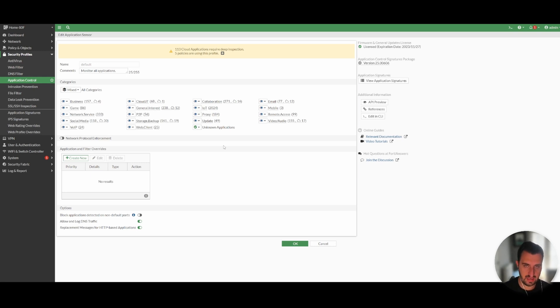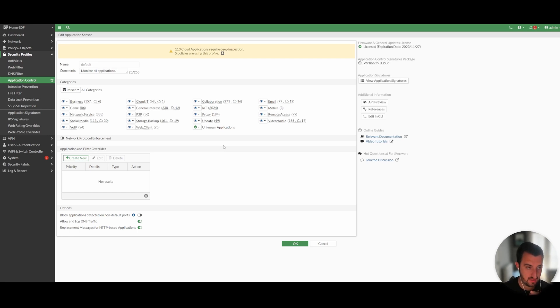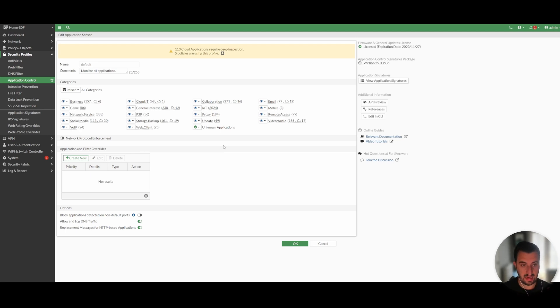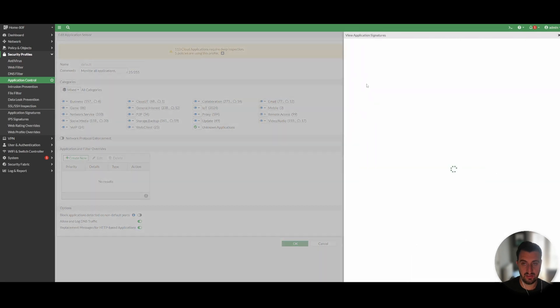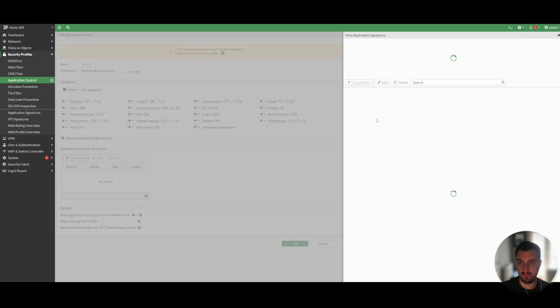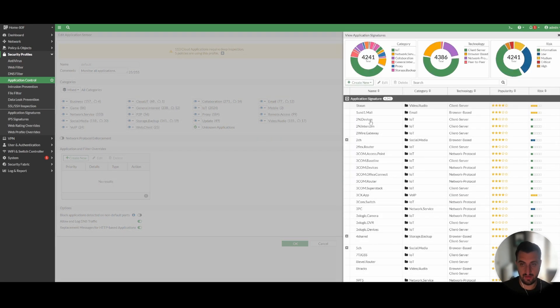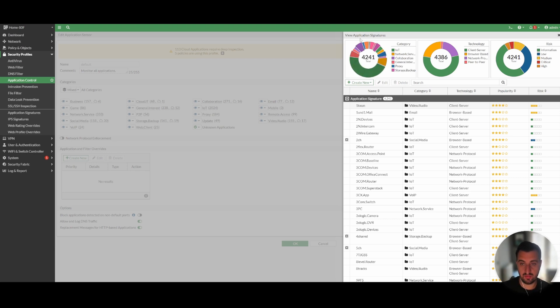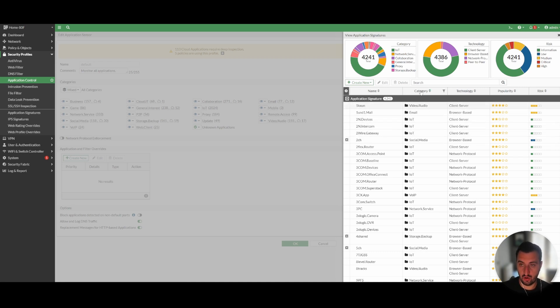So Fortinet themselves develop an application database. They update it a couple of times every day and they enable you to configure predefined filters that match those application signatures. If I show you here view application signatures, at the time of recording this video there is 4241 application signatures developed which is quite substantial.